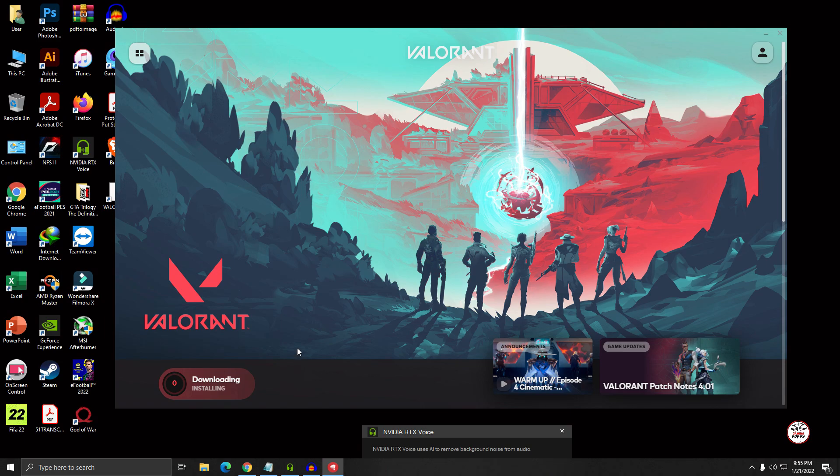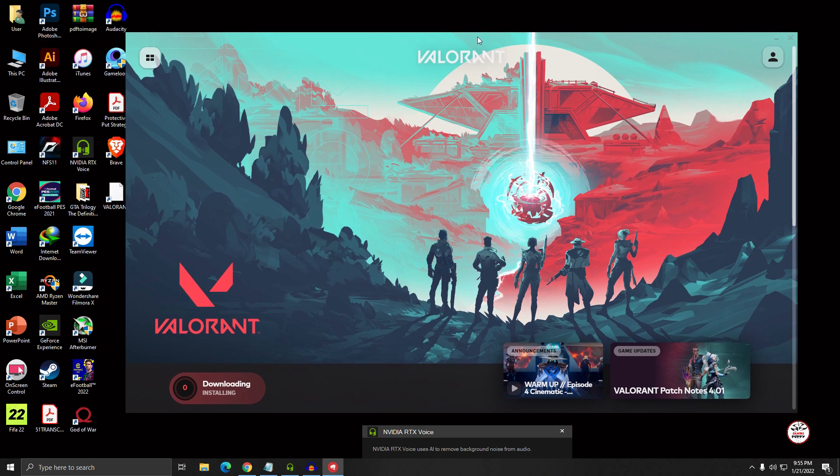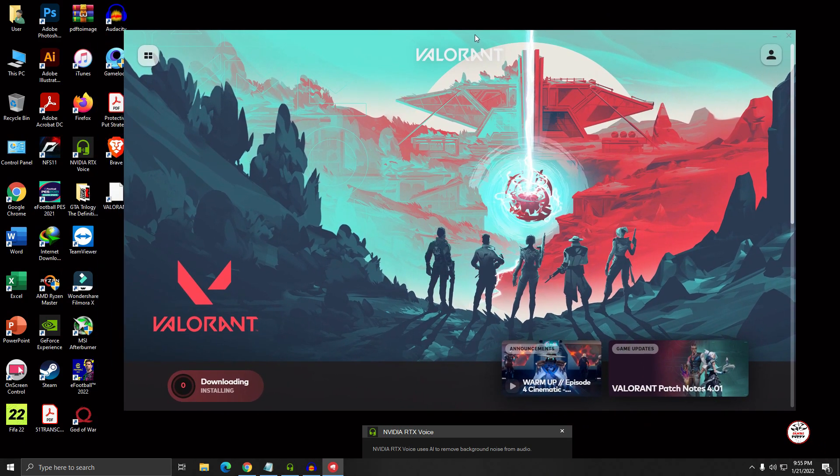It will take I don't know, one or two hours. If you have good internet speed, decent internet speed, I think it will take for you 30 or 40 minutes. So see you after the download.